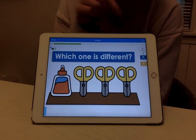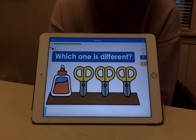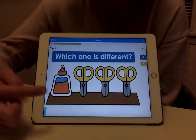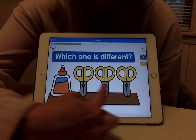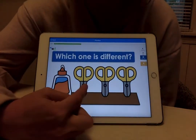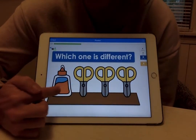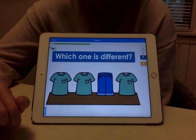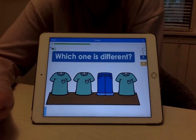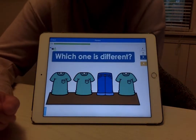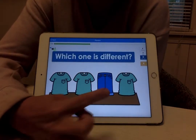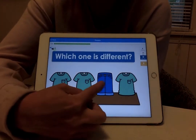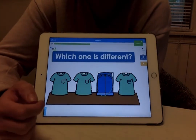Which one is different? The glue. Good, because the rest are scissors. Which one is different? The pants. Good, because the rest are shirts.